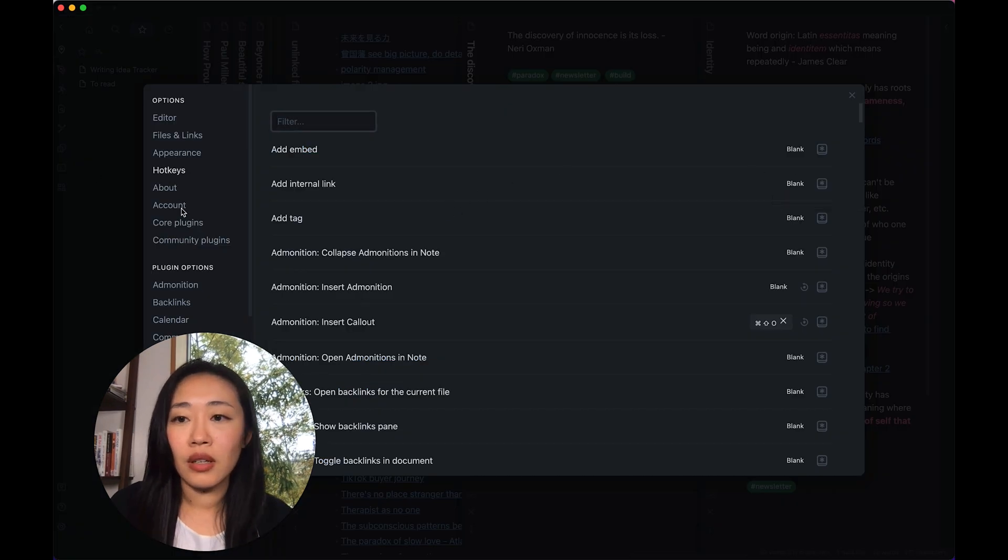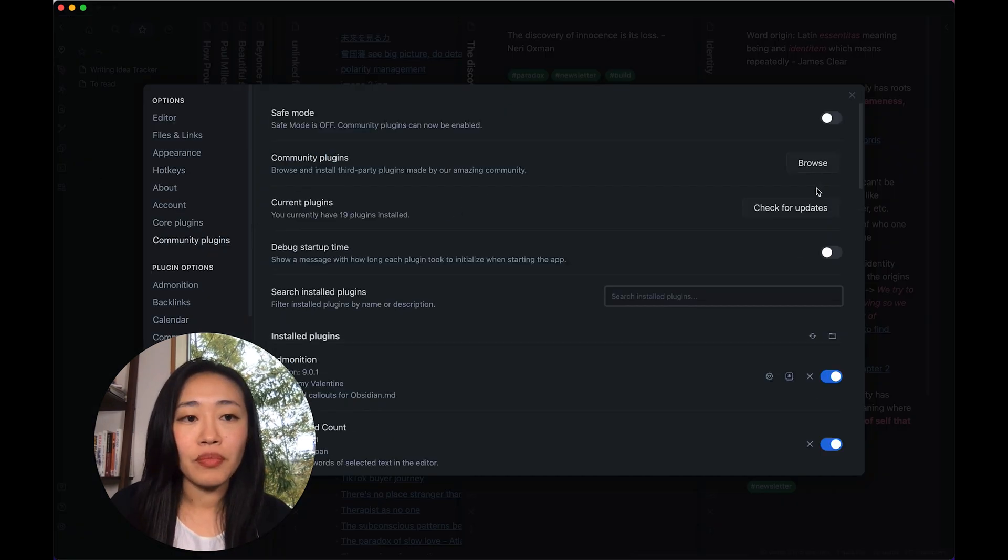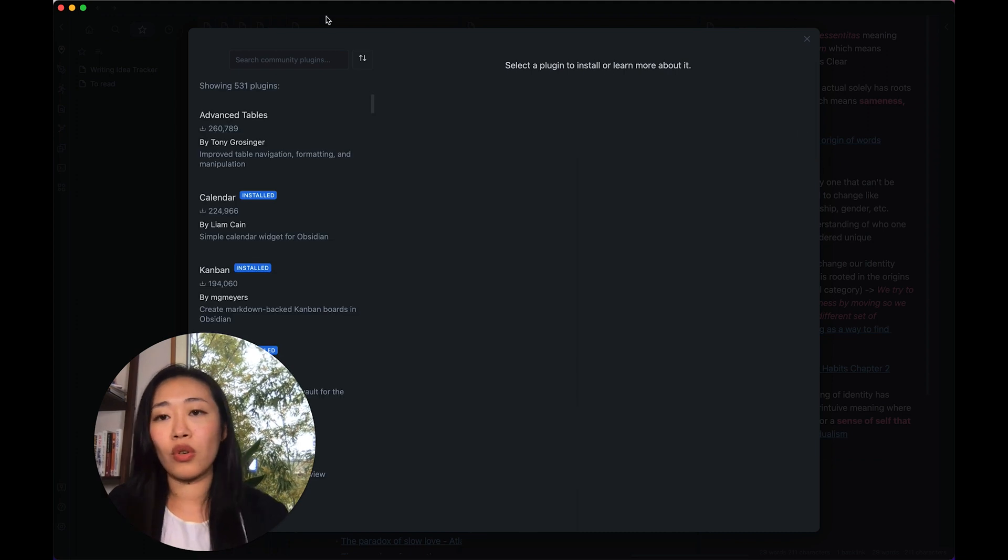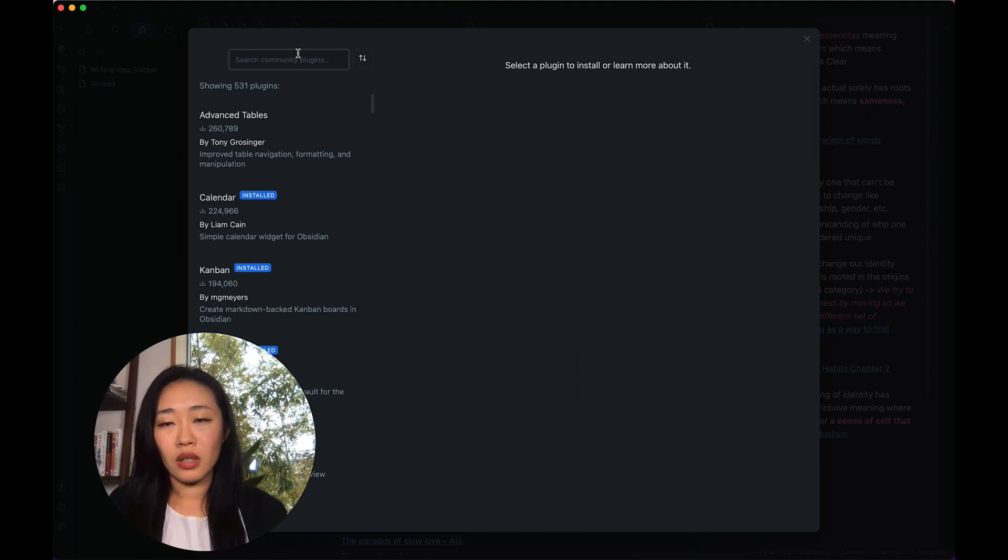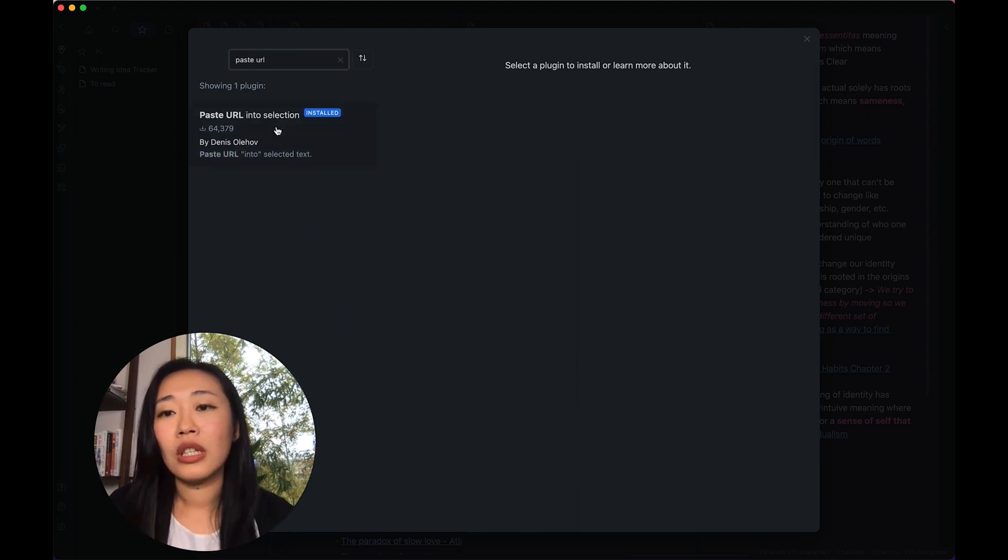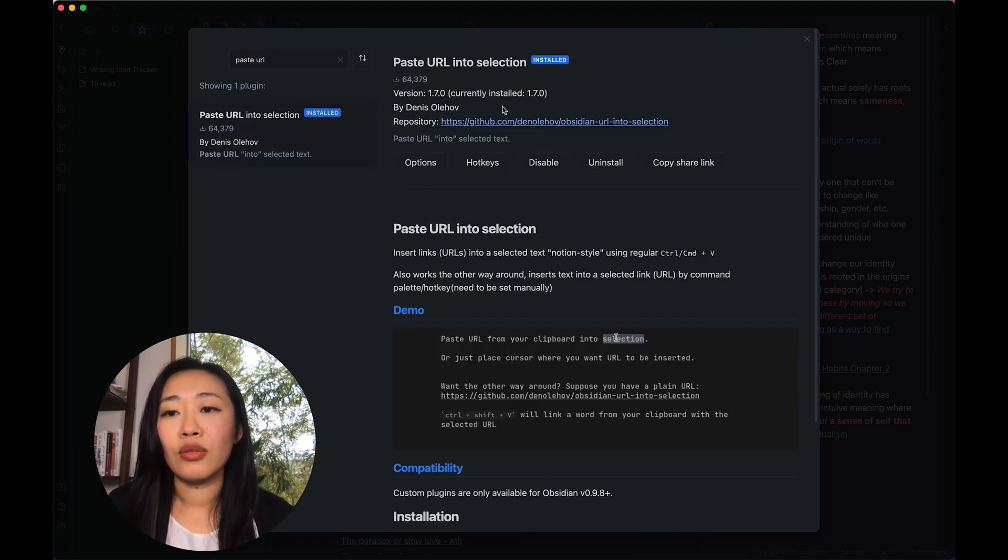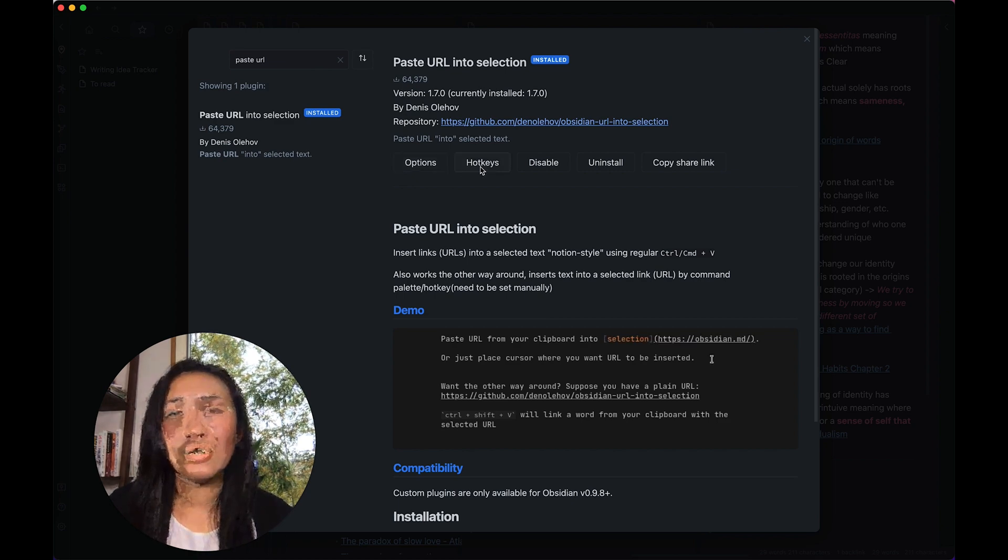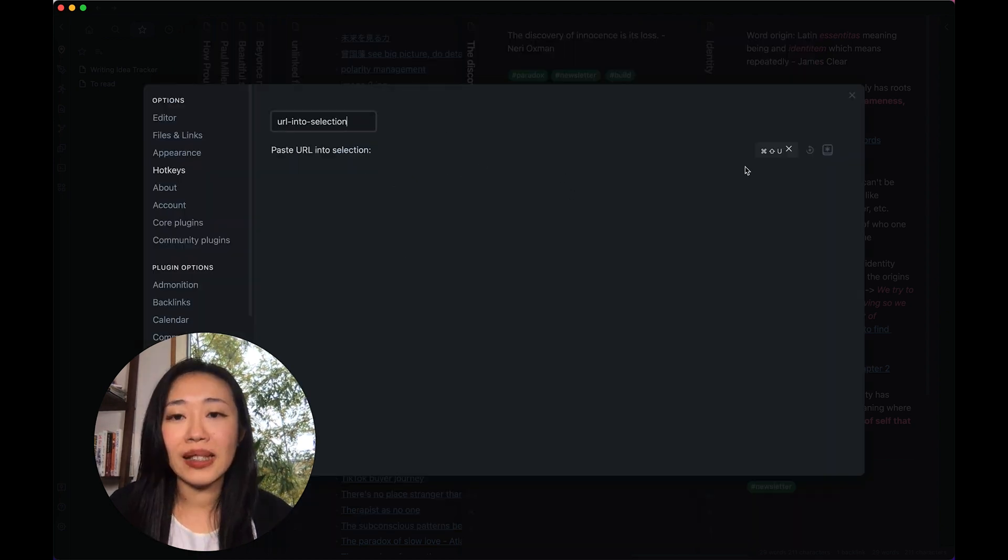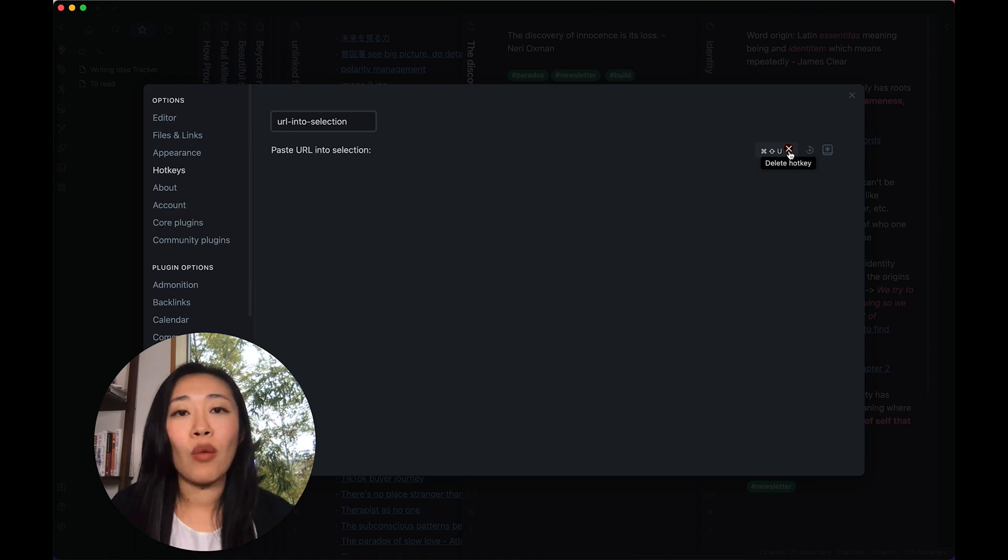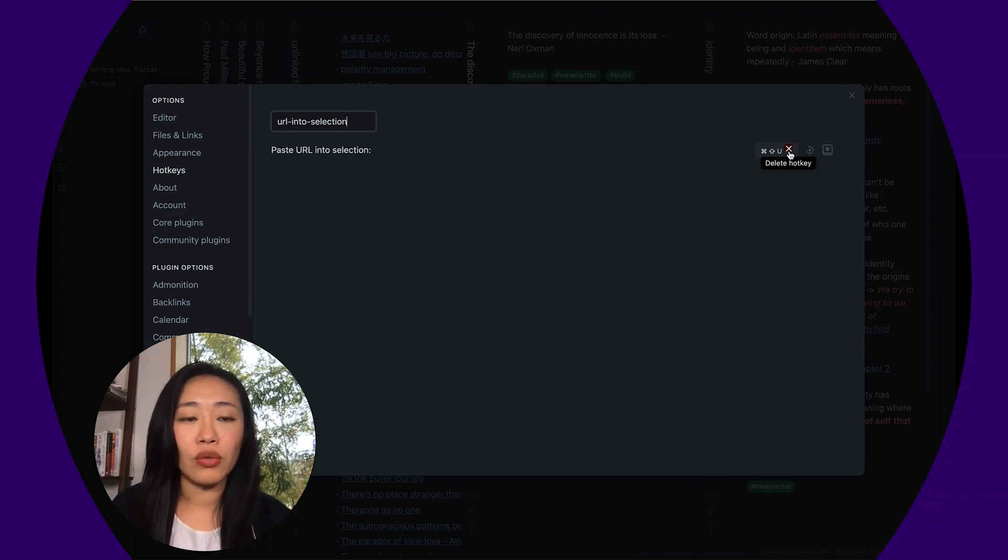But now with Paste URL into Selection, you just need a hotkey. So if you go to settings, community plugin, you browse for Paste URL, you'll see this plugin. You download it, you enable it, and press hotkeys here in order to set up the shortcut that will do this automatically for you.